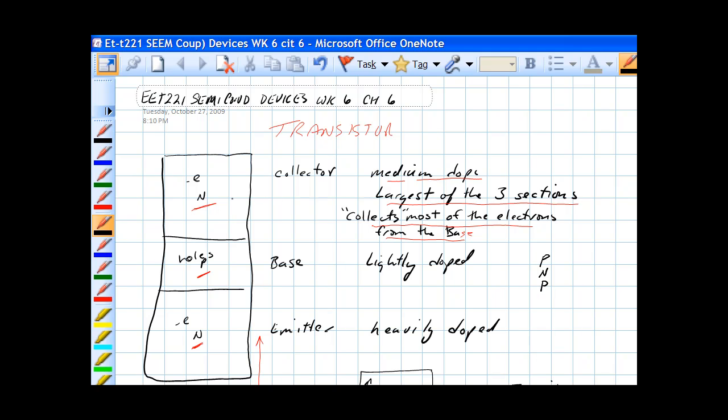The collector is medium doped. It's the largest of the three sections. It's called the collector because it collects most of the electrons from the base.